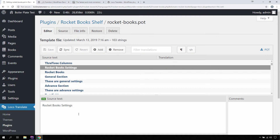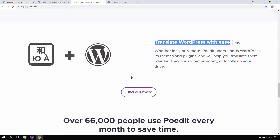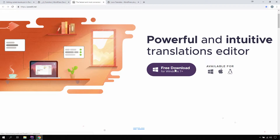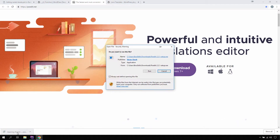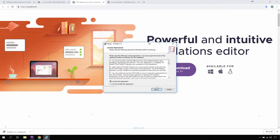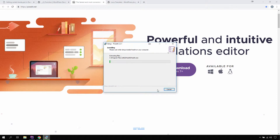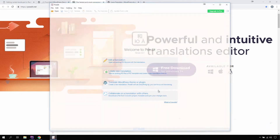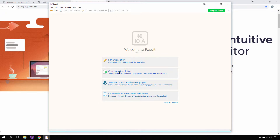Let me show you so you'll be in a better position to understand. First let's download POEdit — the POT editor software for Windows. Once it is downloaded, let's install it. After installation is complete, let's open up the POEdit software and create a new translation.